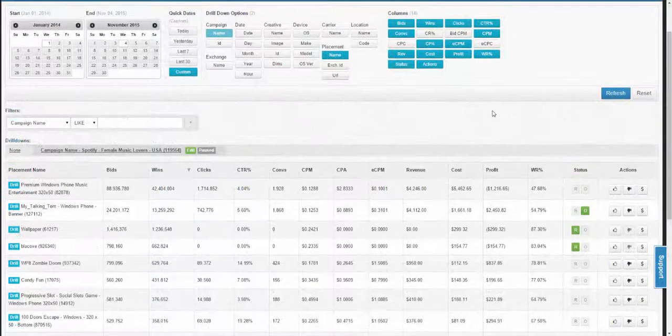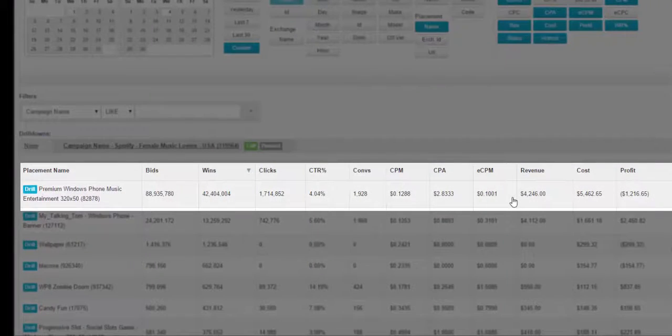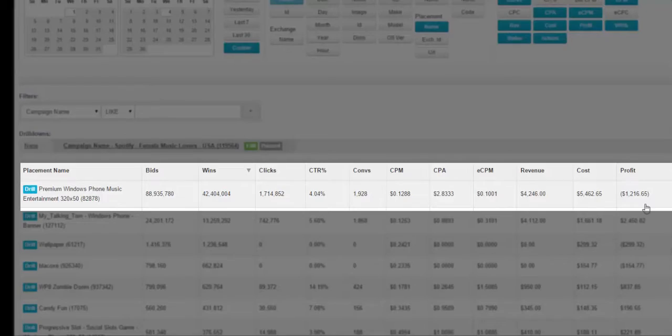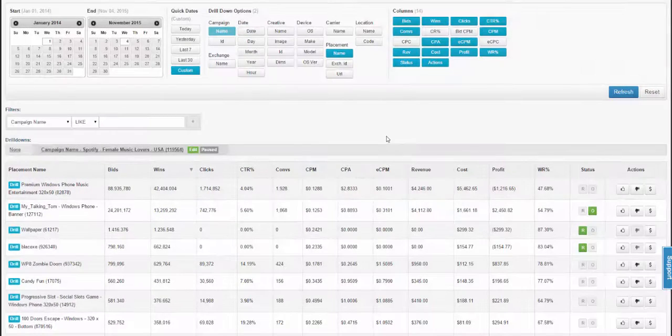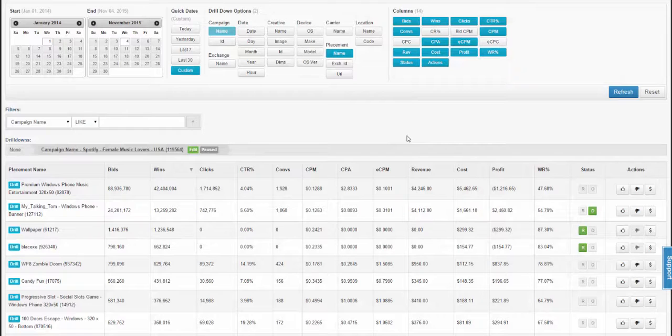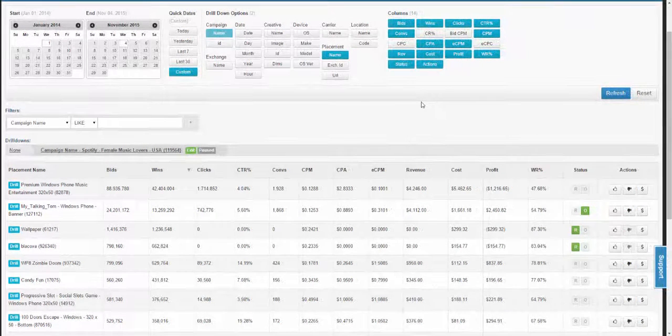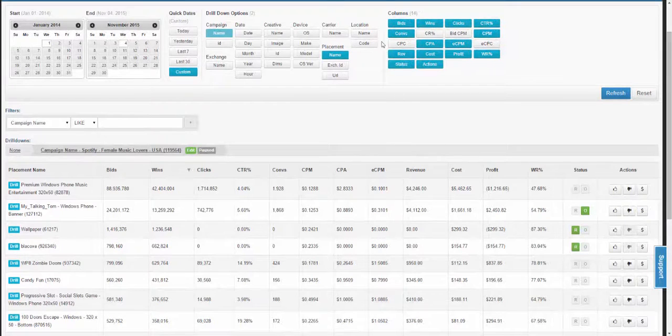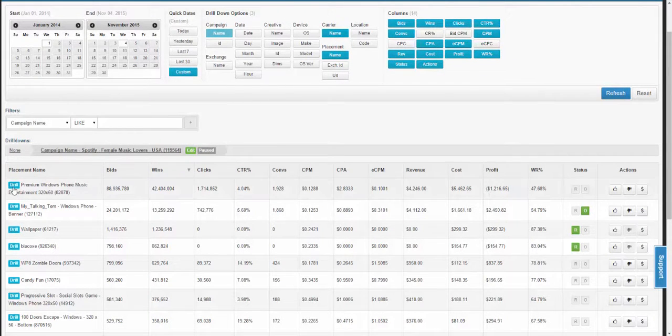Sometimes, you may see a placement like this, which is converting and driving revenue, but not overall profitable. In which case, you should use the power of reporting to drill into the placement and try to pull out the profitable pockets from that placement. To get more information out of a placement, you'd choose another one of the parameters, for example, carrier, and drill specifically into that placement.